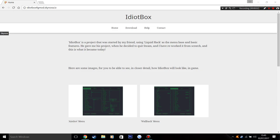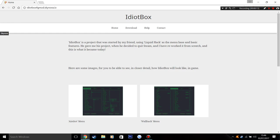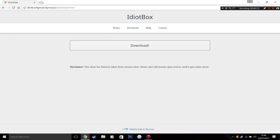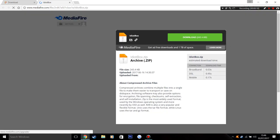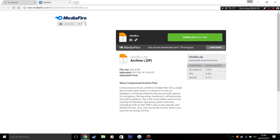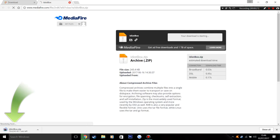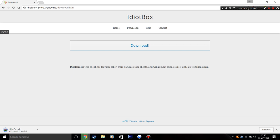Alright guys, I'm back and today I'm doing another video on IdiotBox because it's had a few updates since my last video. To start off, come to the IdiotBox website, I'll have the link in the description. Go to download and click the download button. It'll take you to the MediaFire page, just click download.